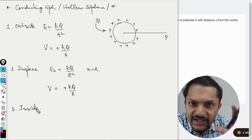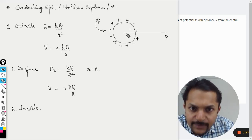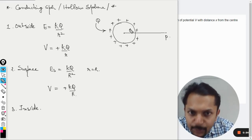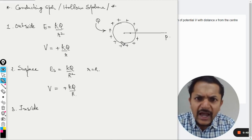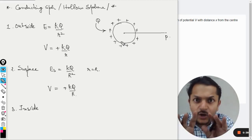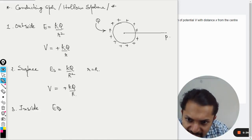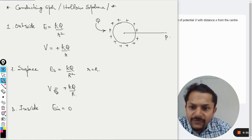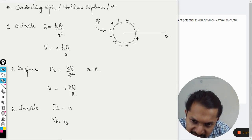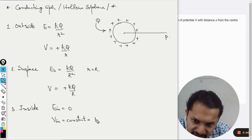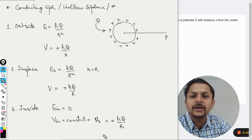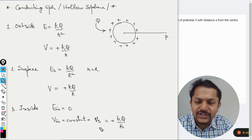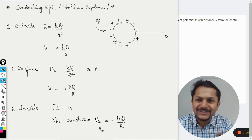Inside the hollow sphere there is a big difference. At any interior point, all the surface charges pull the point in opposing directions with equal and opposite forces, which can be proved. Therefore, the electric field inside a hollow sphere is zero (E = 0). The potential inside is constant and equal to the surface potential: V = +kq/R.